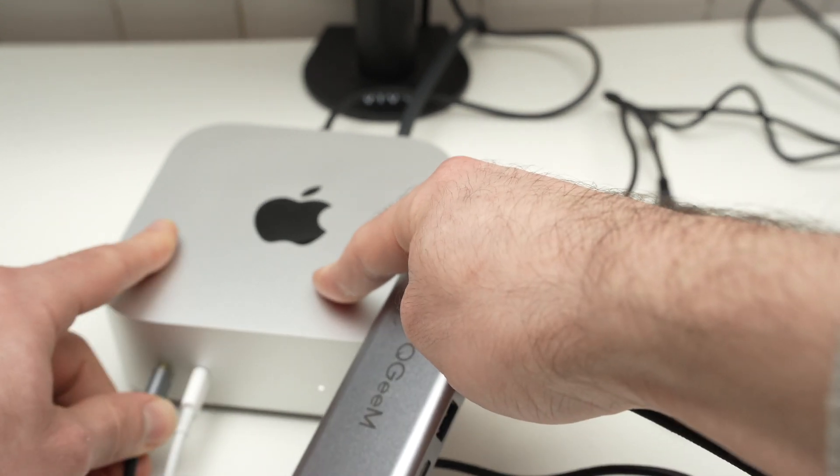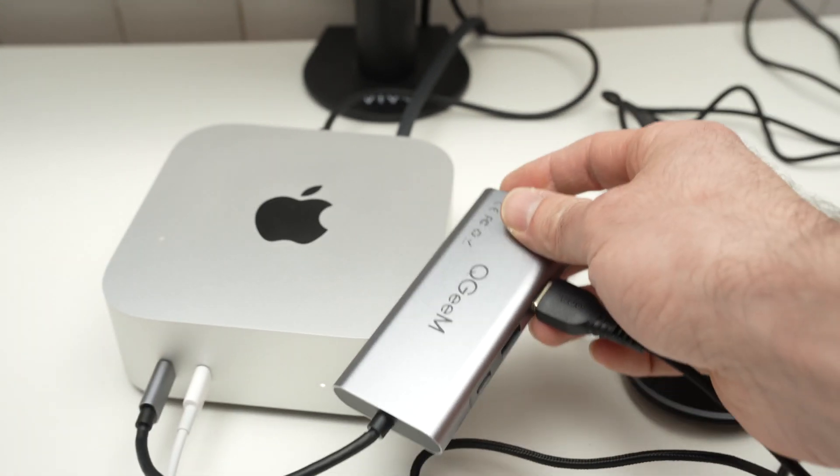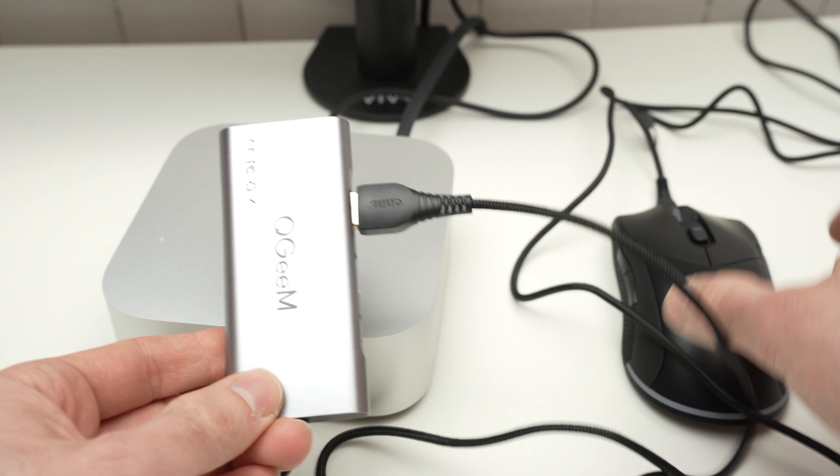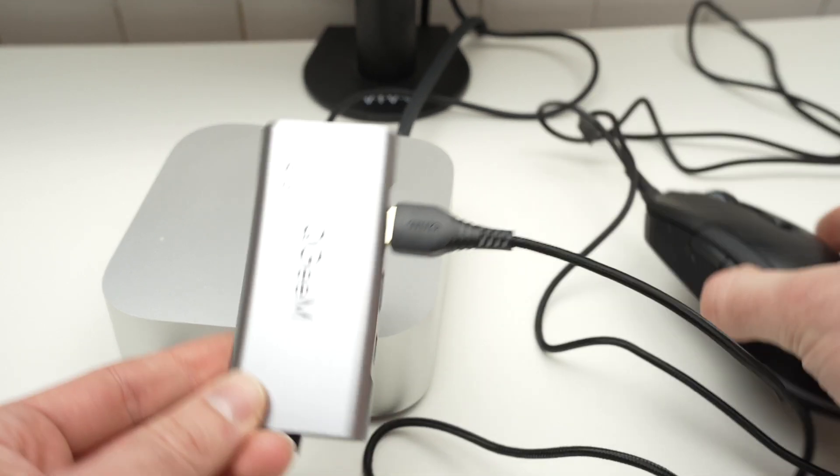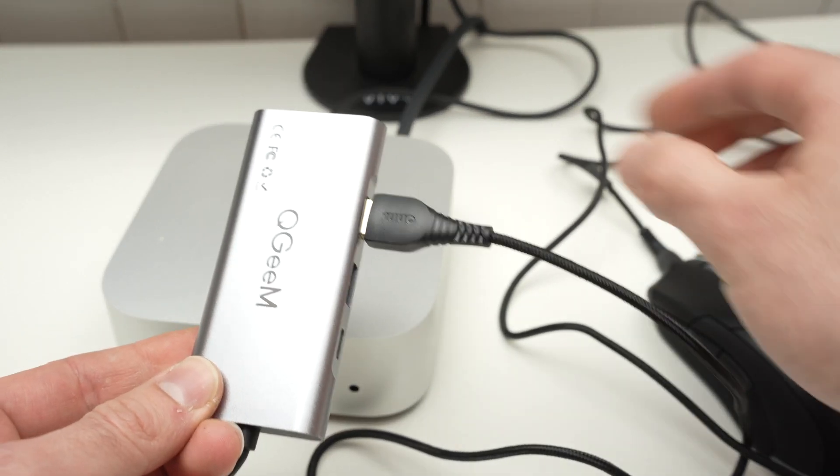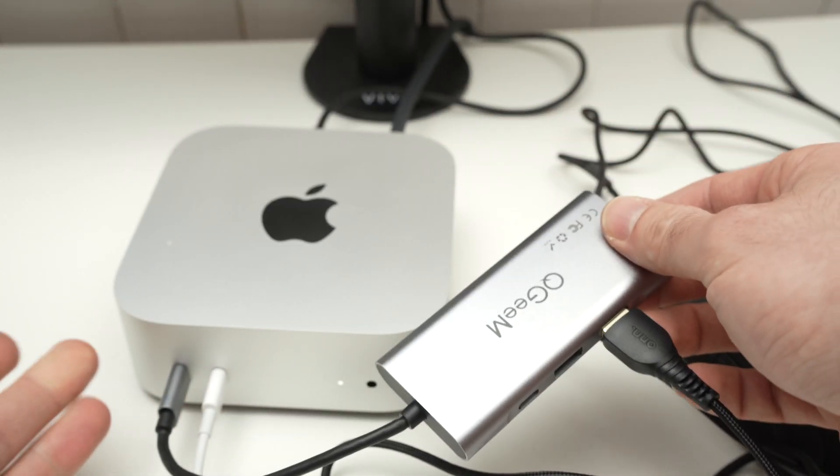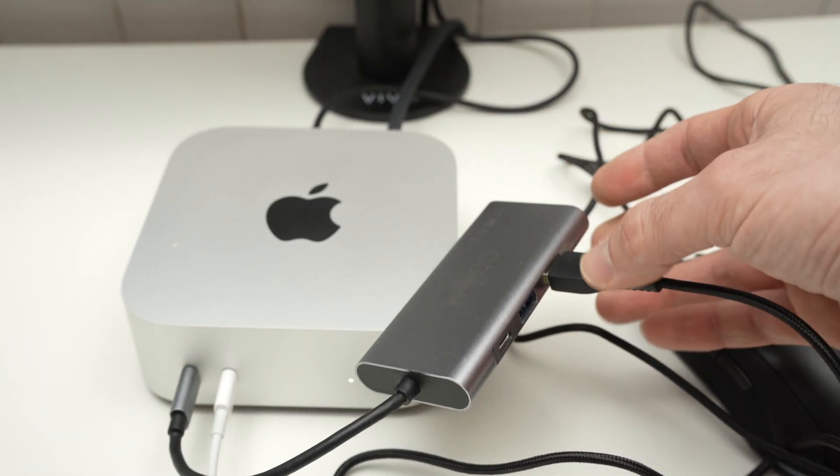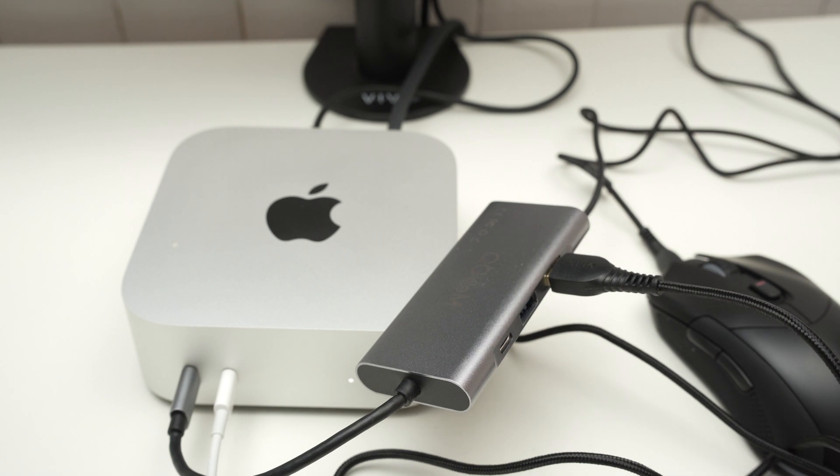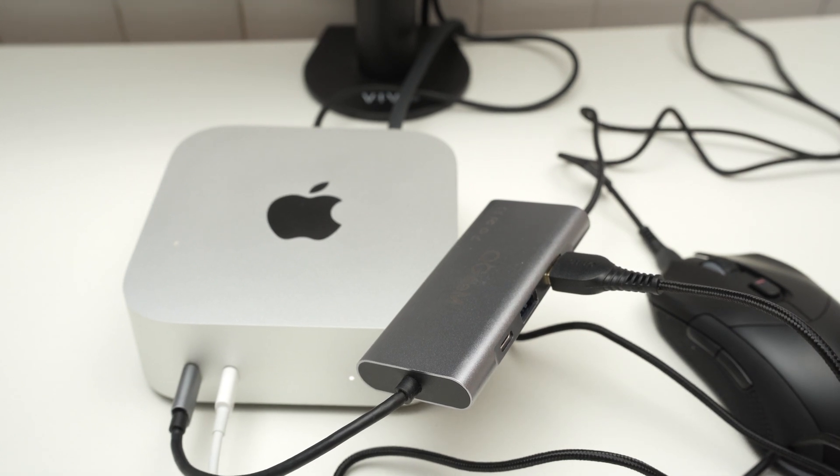So this is how you connect your wired mouse and keyboard to your Mac Mini M4. Thanks for watching, please leave a like, comment down below, and I'll see you in the next video.